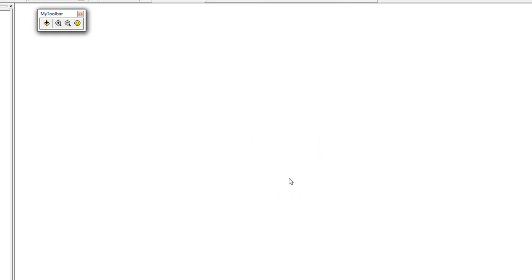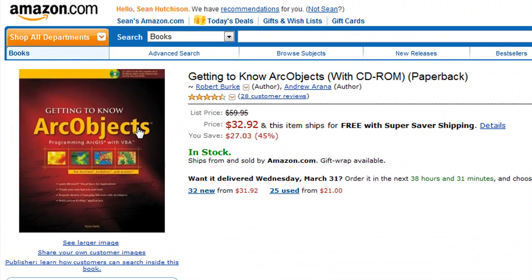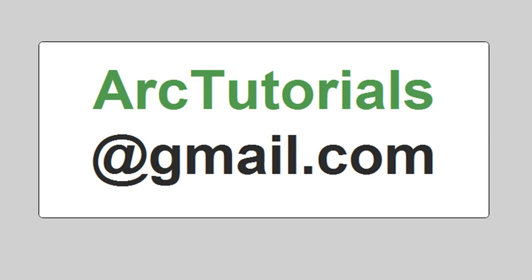This was a basic tutorial. If you want to continue learning but you don't have any programming experience, I highly recommend the book Getting to Know Arc Objects by Robert Burke. In the next tutorial, I'll show you some more basics and also how programming can simplify your workflow. Feel free to email me with your questions or suggestions at arctutorials@gmail.com. Thank you.